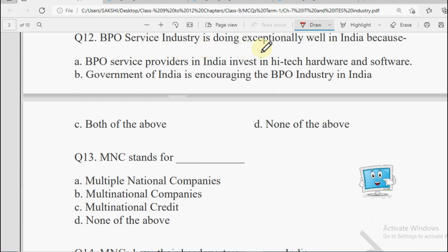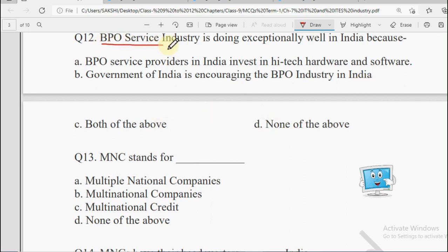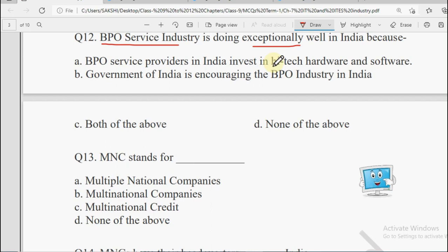Next: BPO service industry is doing exceptionally well in India because — BPO service providers in India invest in high-tech hardware and software, Government of India is encouraging the BPO industry in India, Both of the Above, or None of the Above. Both factors contribute to why it is doing exceptionally well, so the answer will be Both of the Above.